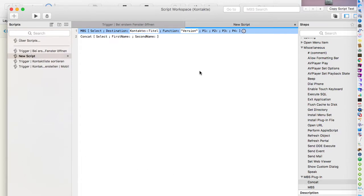You can download the plugin, install it, and try it for as long as you want. It may occasionally show a dialogue about a missing license, but you can click it away. When you like the plugin, we appreciate it if you buy a license.